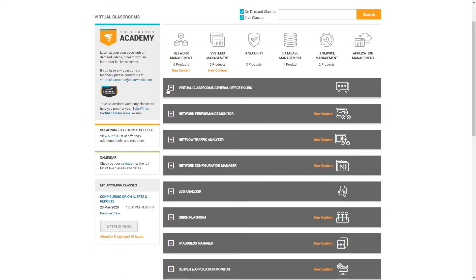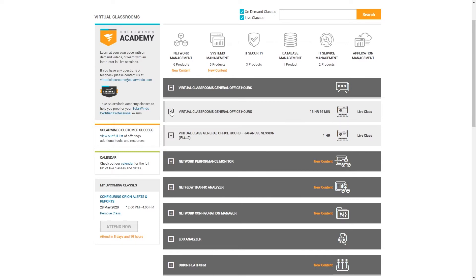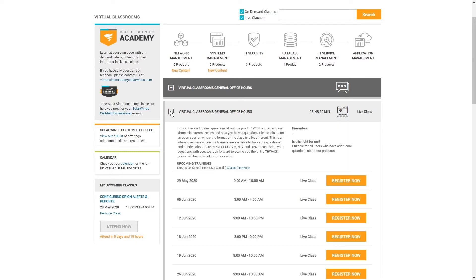SolarWinds is also offering virtual office hours, basically a time to ask whatever questions you like. So you can actually select the virtual classroom, select the one in the language you like, pick a time, and register.